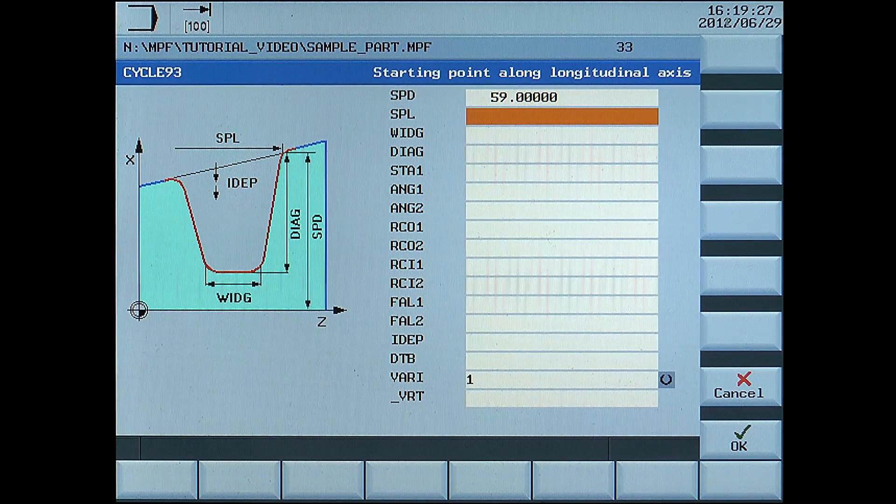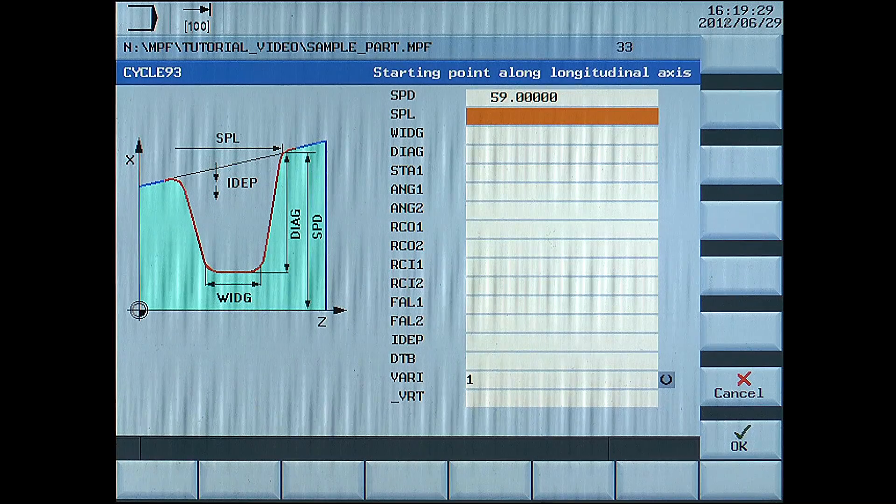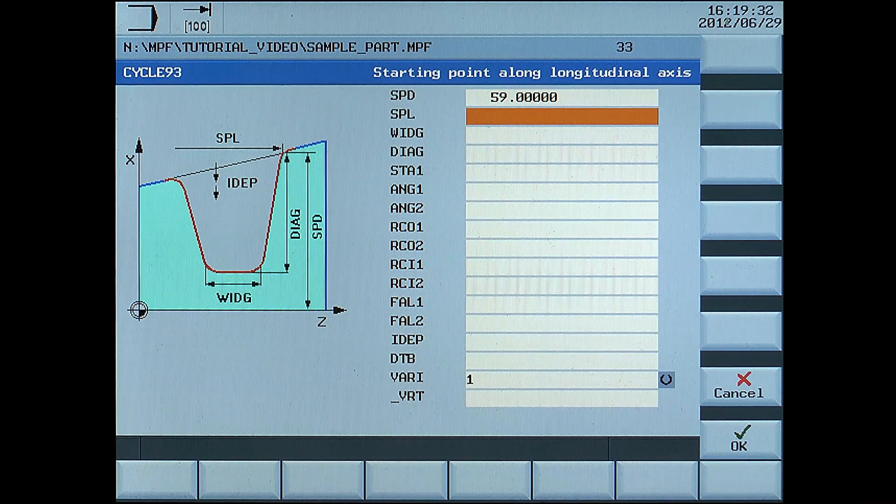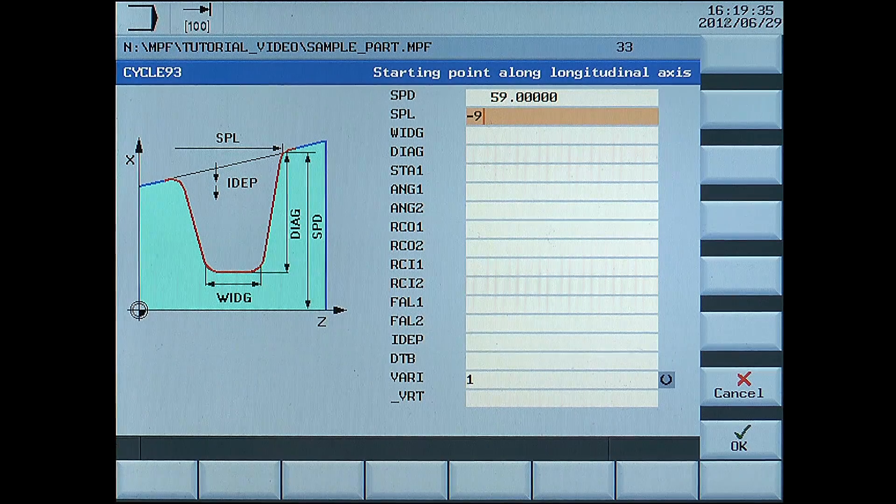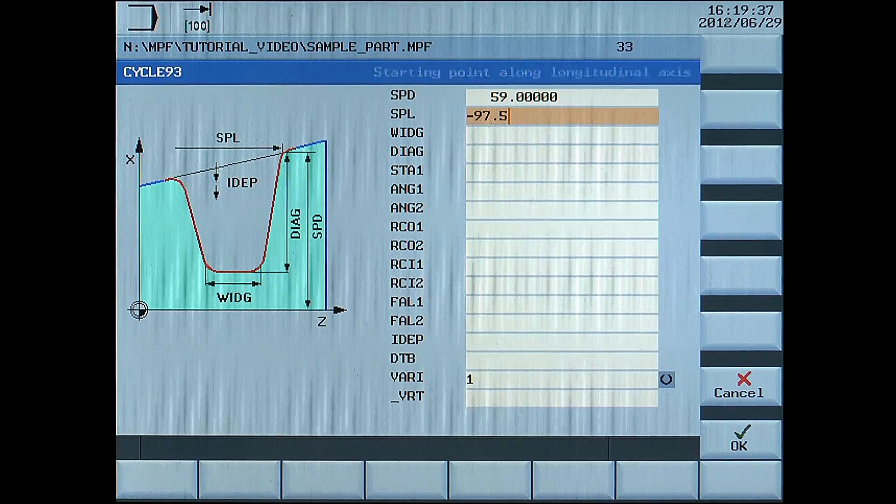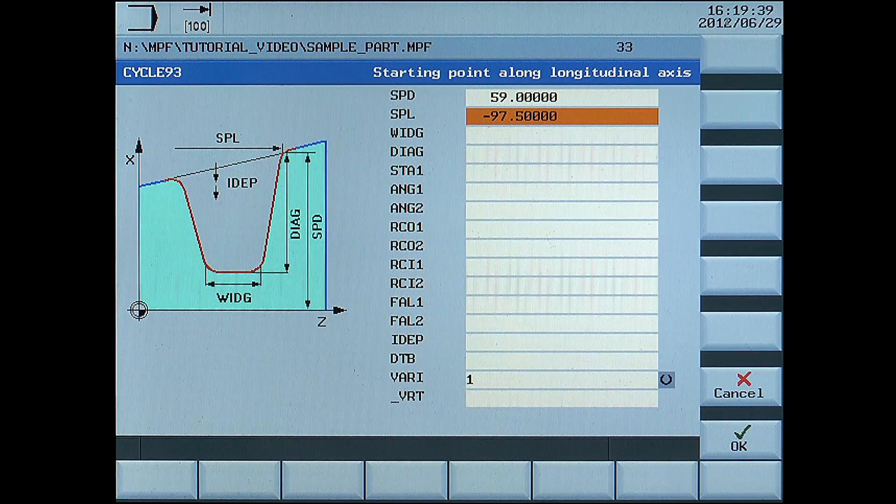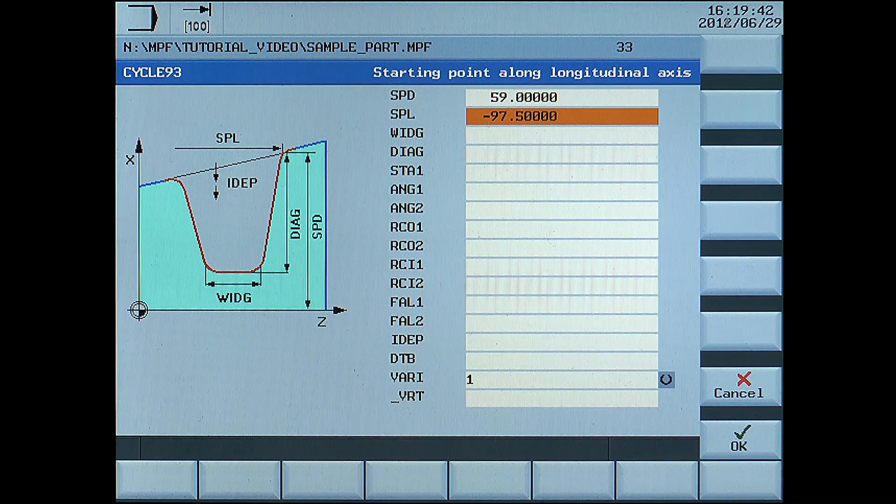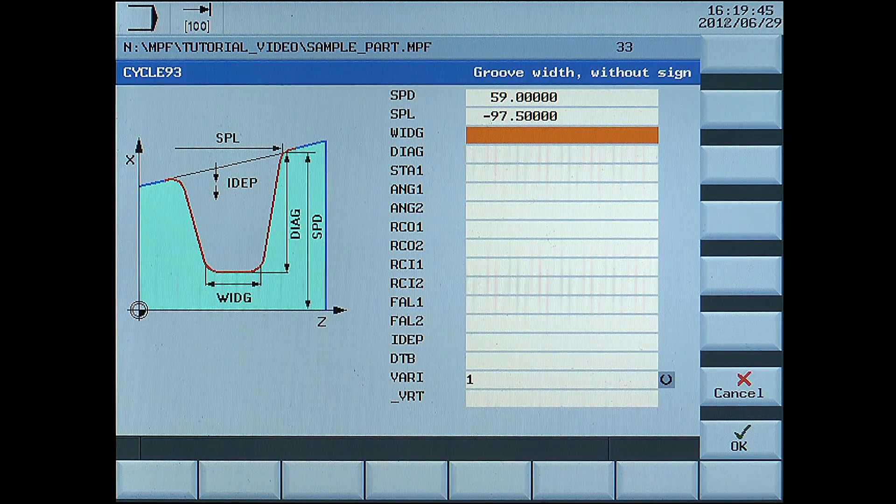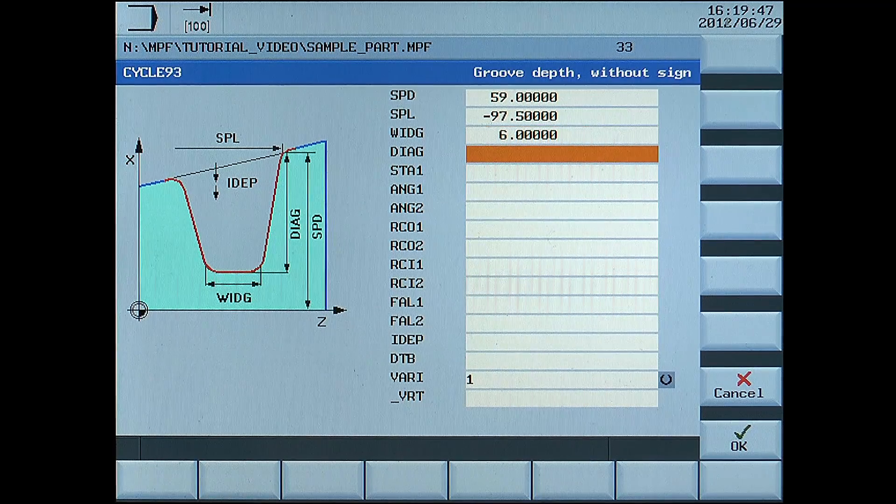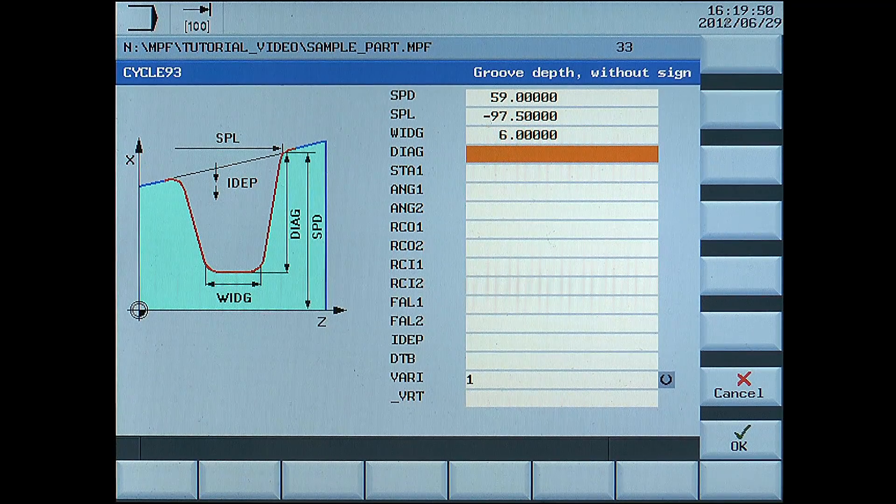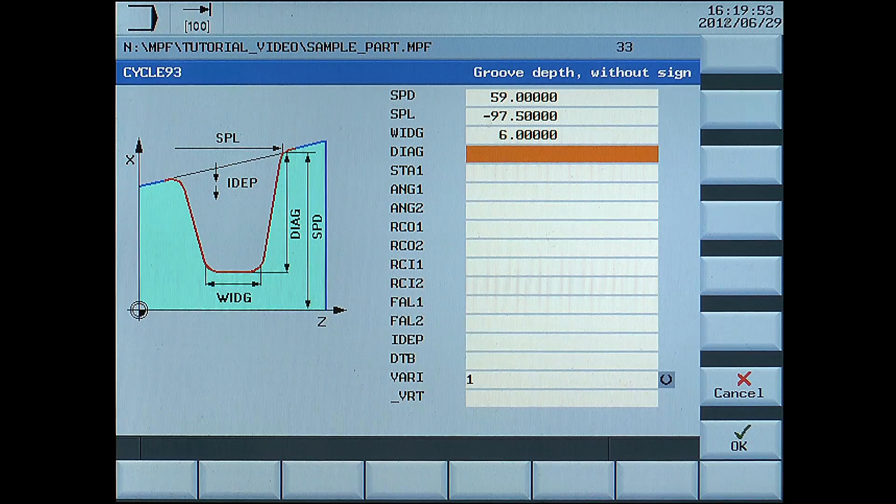SPL, starting point along longitudinal axis, enter 97.5. WIDG, groove width, enter 6mm. DIAG, groove depth, enter 3mm.